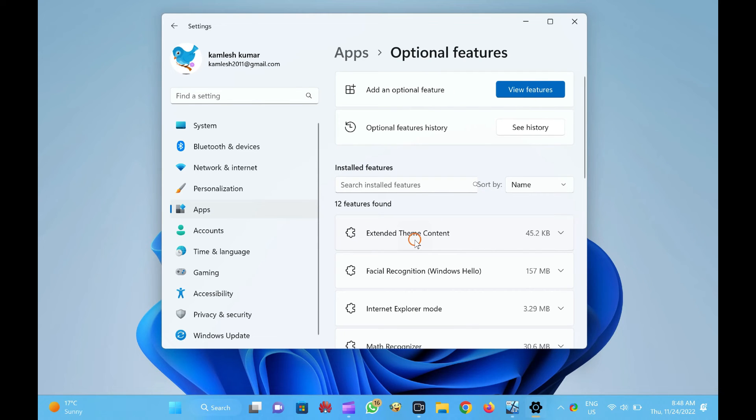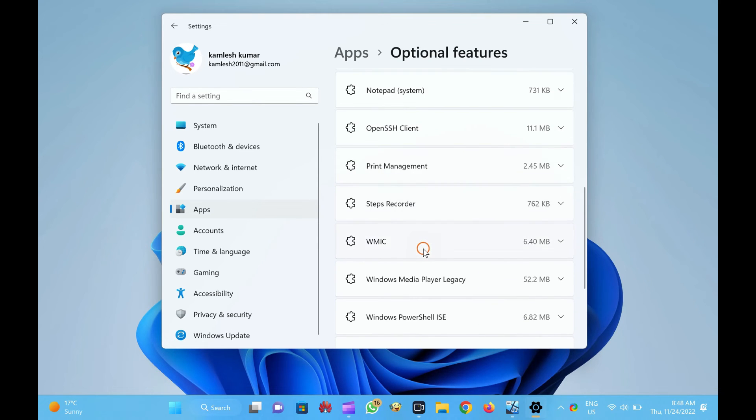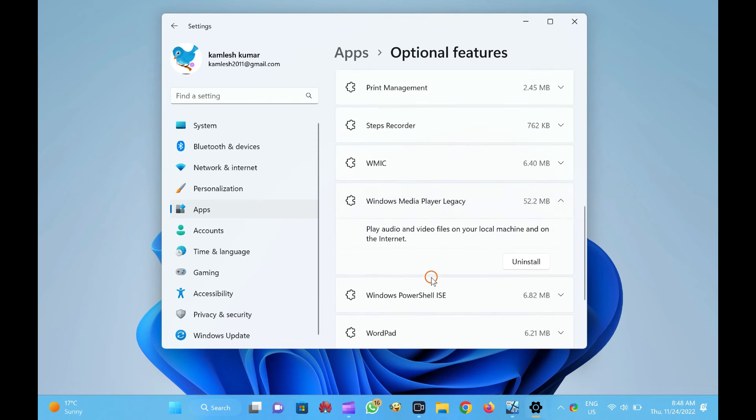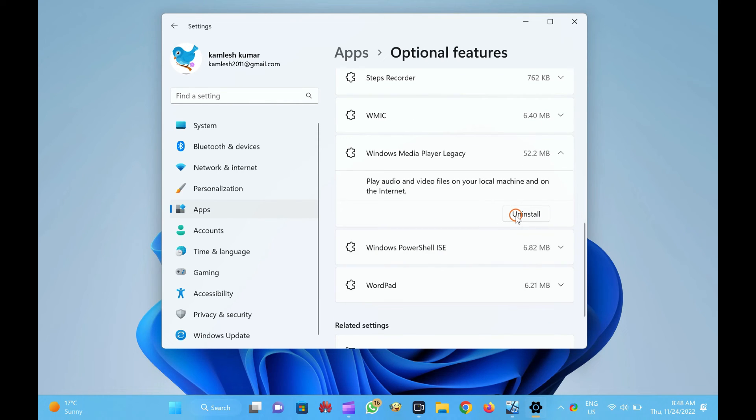Scroll down on the right-side pane to find the entry of Windows Media Player and then click on it. Click on the Uninstall button.